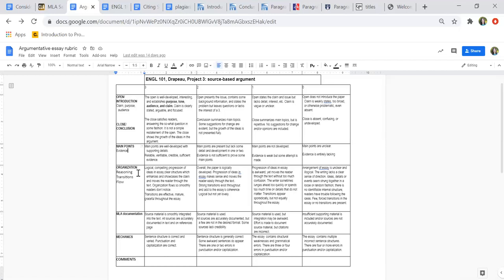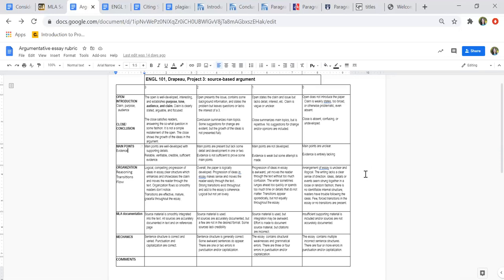Are there clear main points and organization? Is it reasoned? Do things transition? Do things flow? Do things move from topic to topic? Do you feel like you can hear the writer's voice? Those are things that really all of us look for as readers. One of the things you're looking at is the organization, the order, and the flow. For the top score, logical, compelling progression of ideas. Clear structure which enhances and showcases the claim and moves the reader through the text. Organization flows so smoothly the reader doesn't notice. Transitions are effective, mature, and graceful throughout the essay.